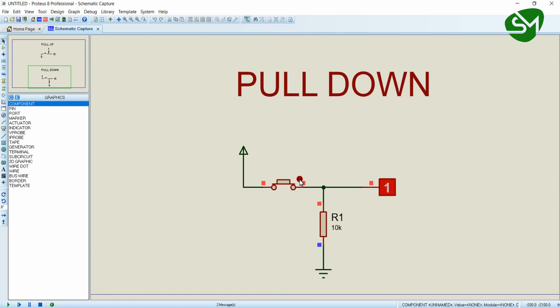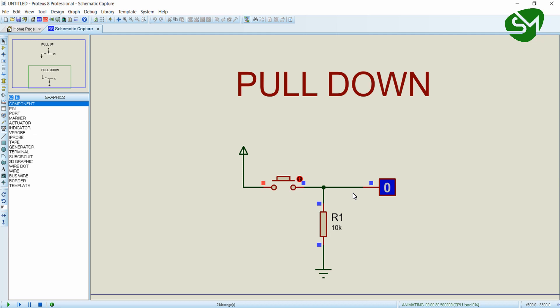When I release this switch, suddenly the logic one becomes zero. That is because of this 10 kilo-ohm resistor. The positive rail is shut down over here, and the excess current that is available here will be pulled to the ground through this 10 kilo-ohm resistor.